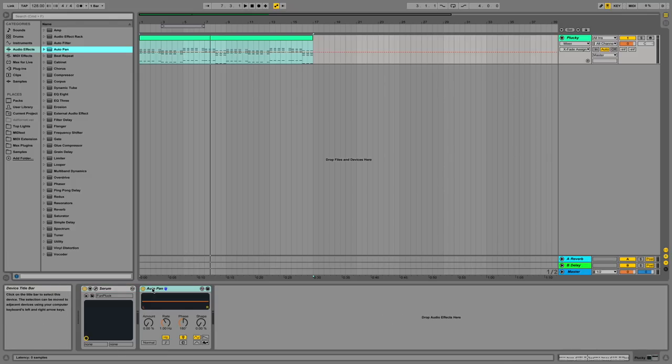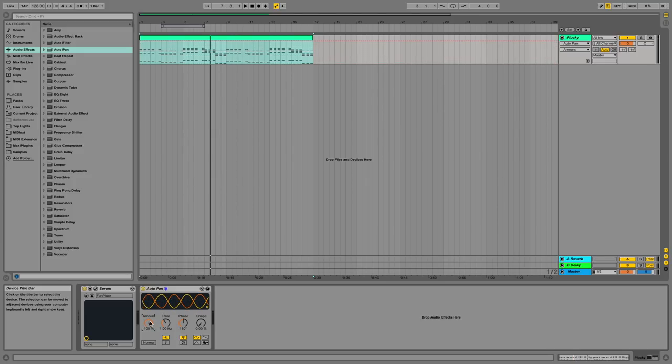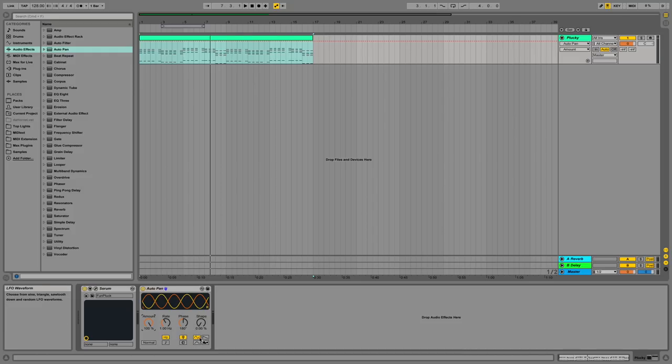Auto pan. Auto pan allows you to bounce your sound from the left to the right side. You can change how much this bounces by changing this amount, and you can also change the rate and also the phase in addition to the shape and change a few other parameters. Essentially what this will allow you to do then is pan your sound from the left ear to your right ear, back and forth.